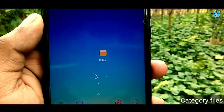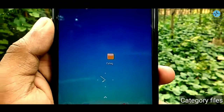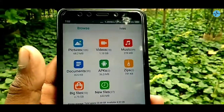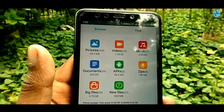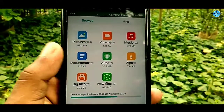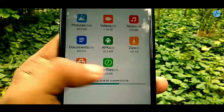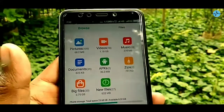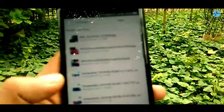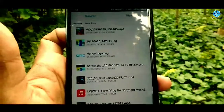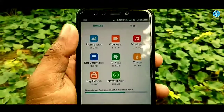Let's start with the application. This is a category file — it is very small, so here is most of the file management. Now you can see all of these categories. This is a recent file. You can see the memory card or phone memory. There is a lot of full file management — it is a simple file.